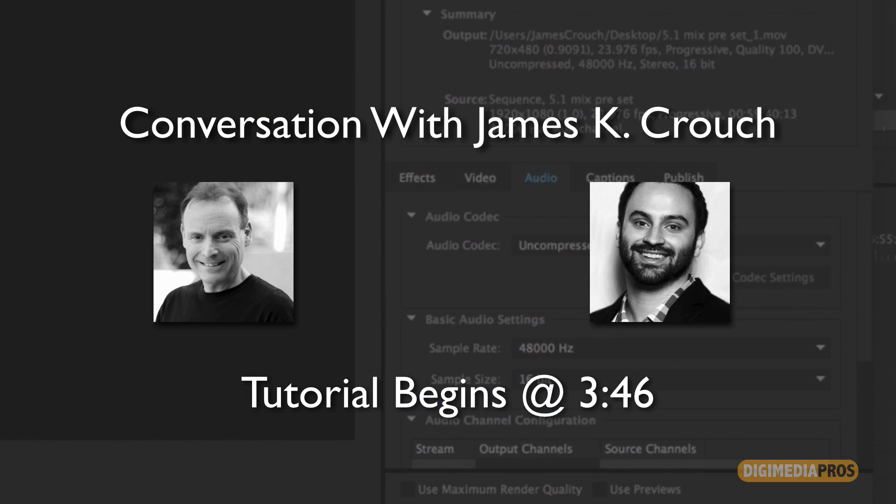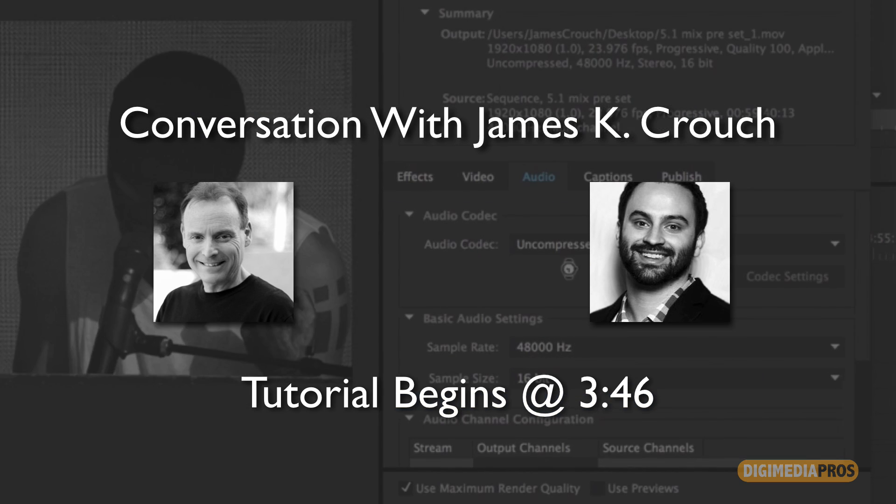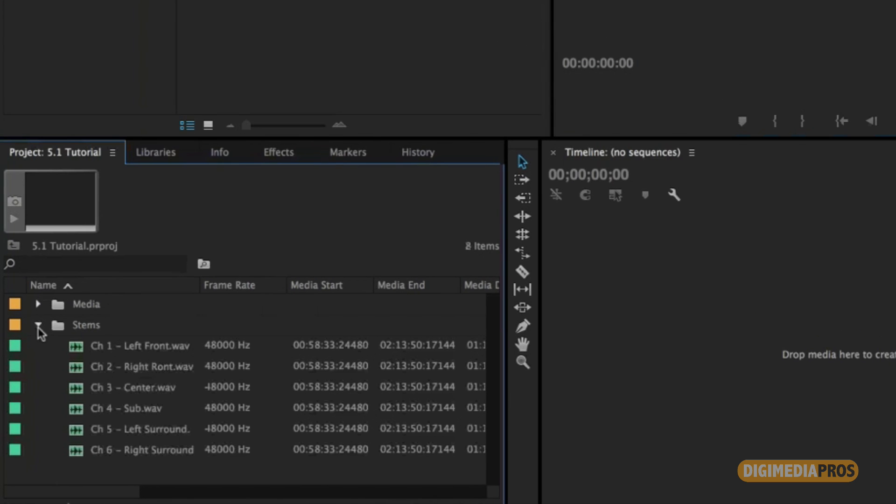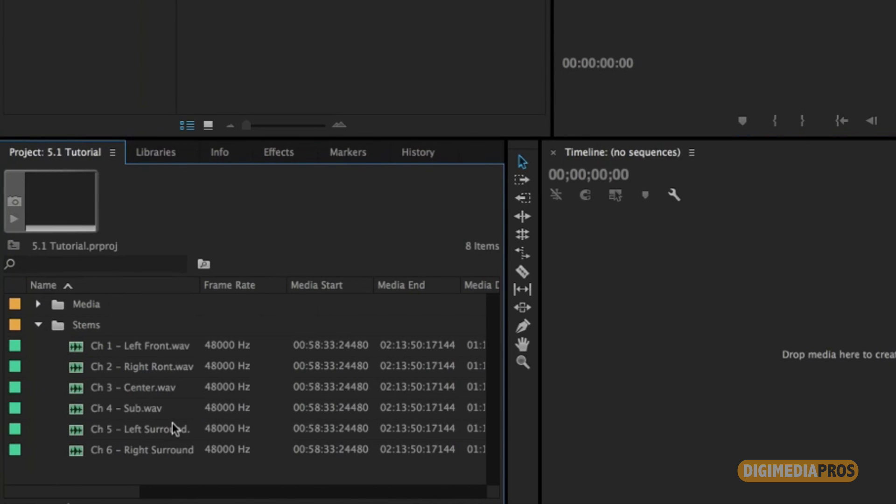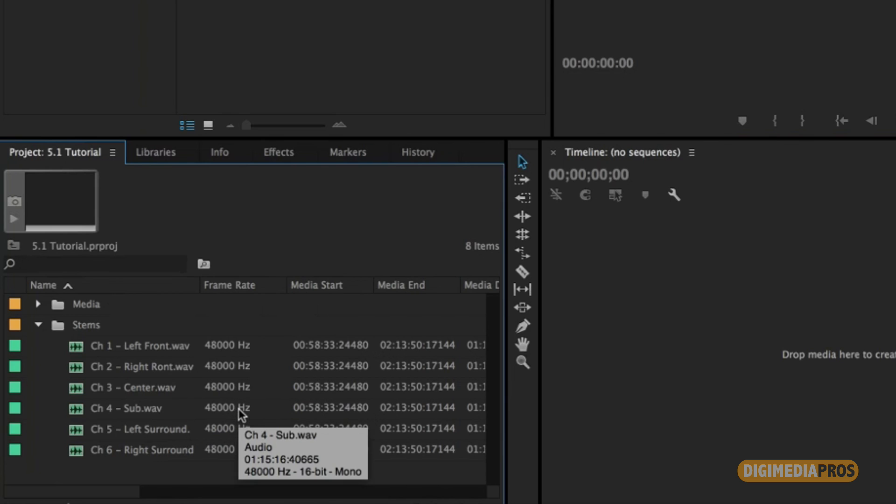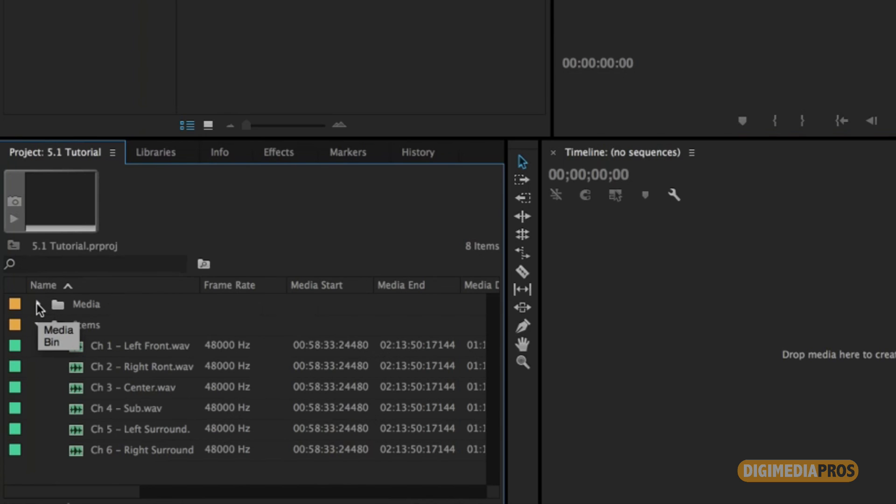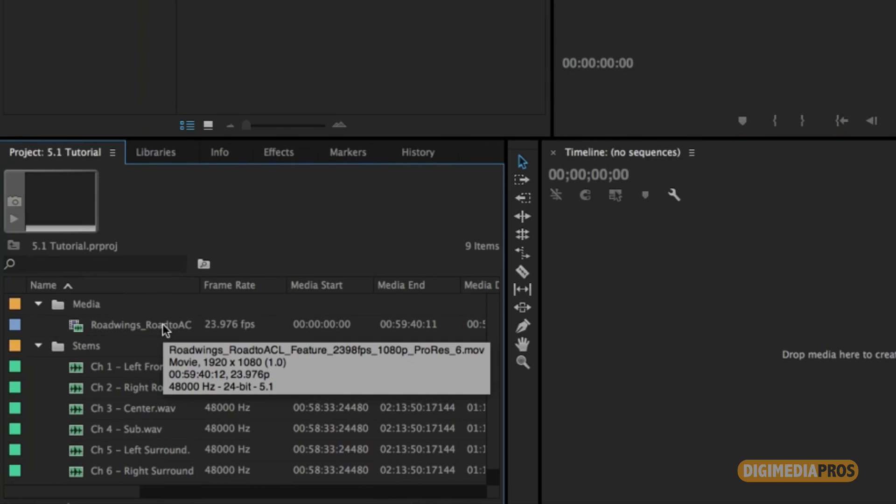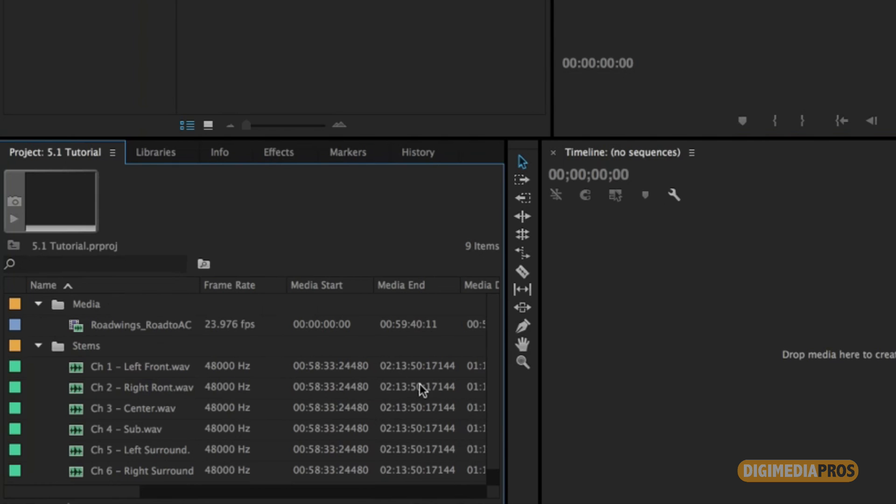So I have my media in here and your typical 5.1 mix will have six stems, your left front, right front, center, sub, left surround, right surround. Usually in that order, there's a couple other ways sound mixers usually deliver that. And then you'll have your final movie or whatever it be, TV show, usually in a ProRes file or DNxHD.